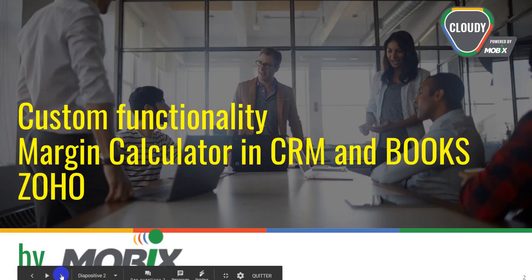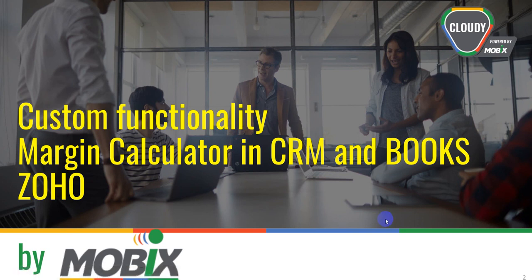Hello guys, this is David from Mobix. We're very excited to present you today this new functionality that we have developed in Mobix, which is a margin calculator which is linked to CRM and Books.